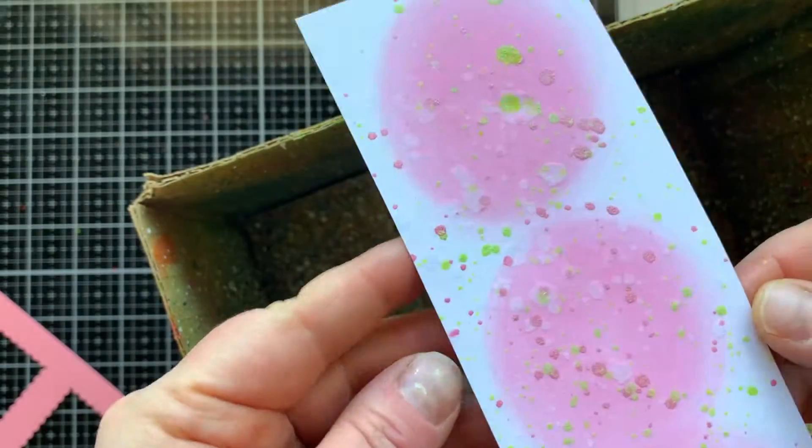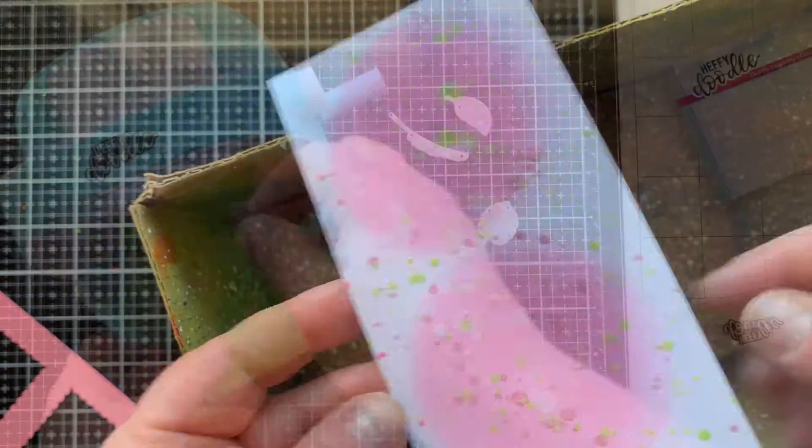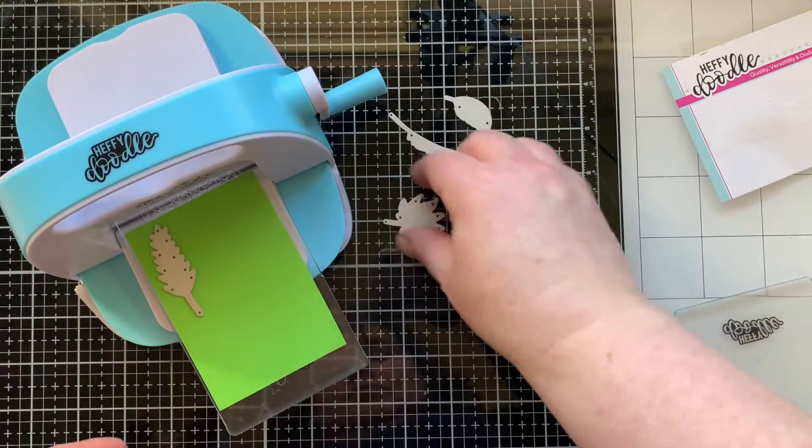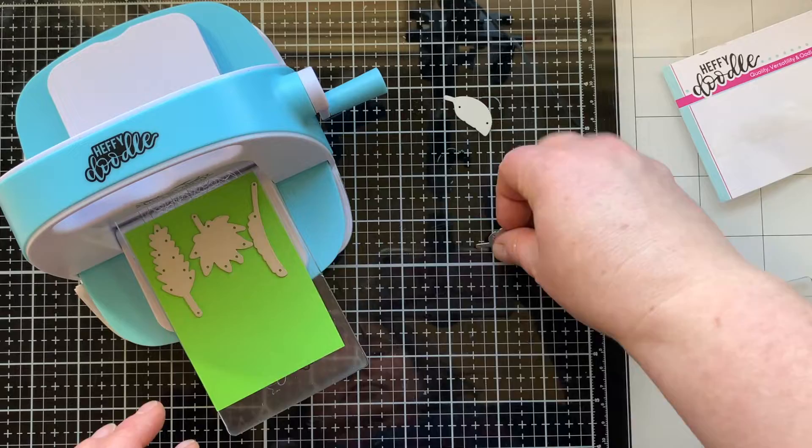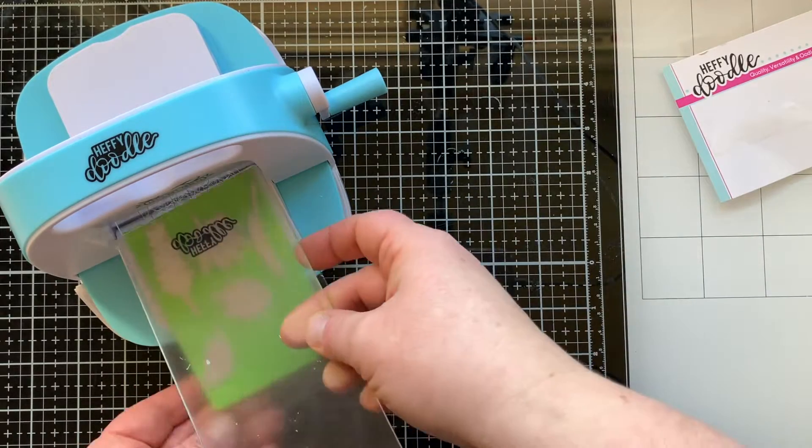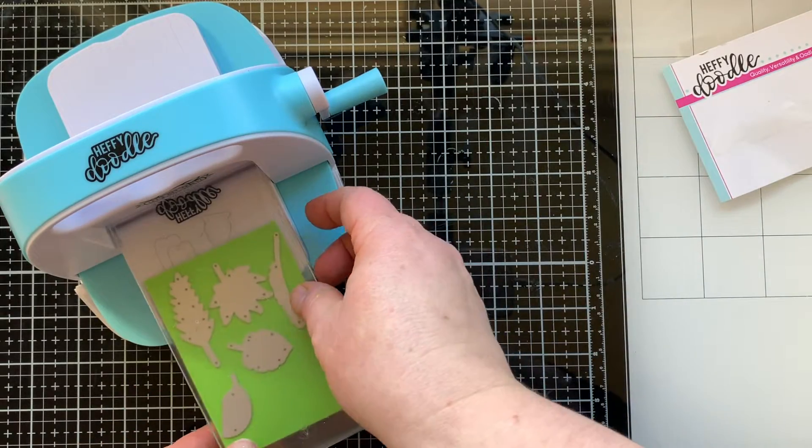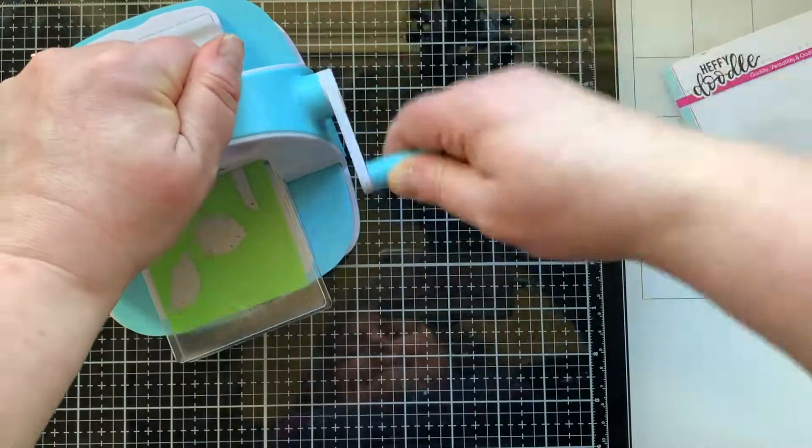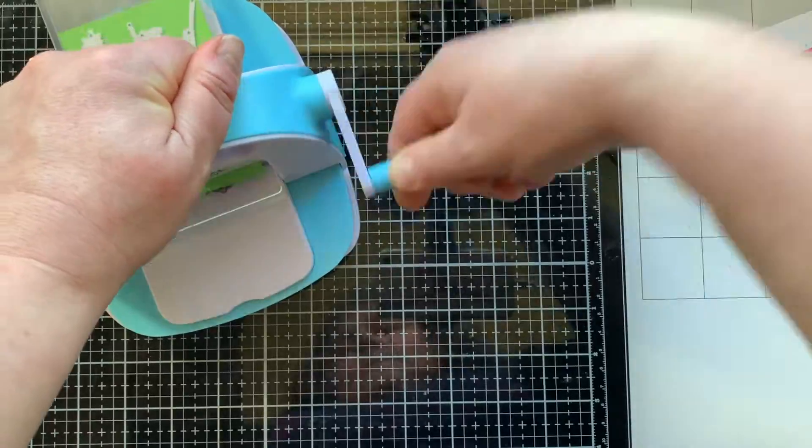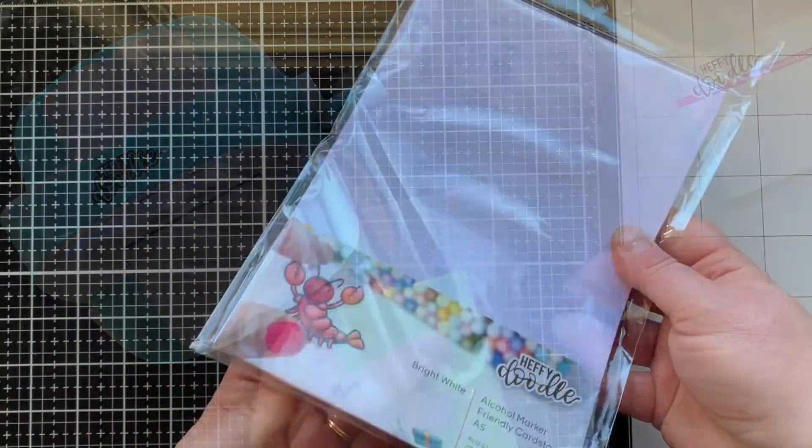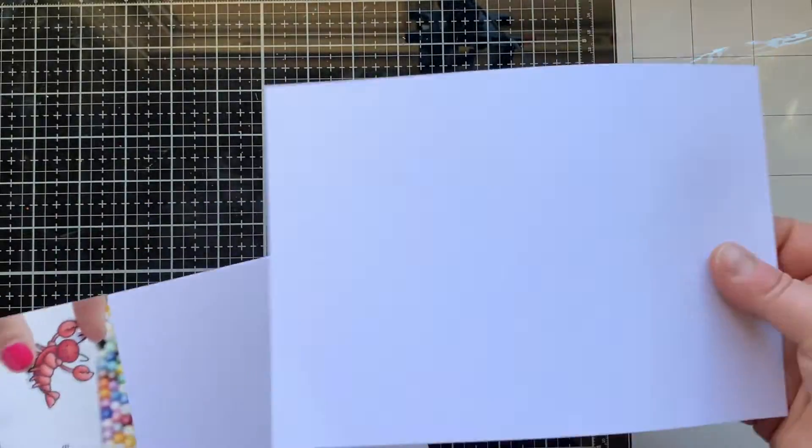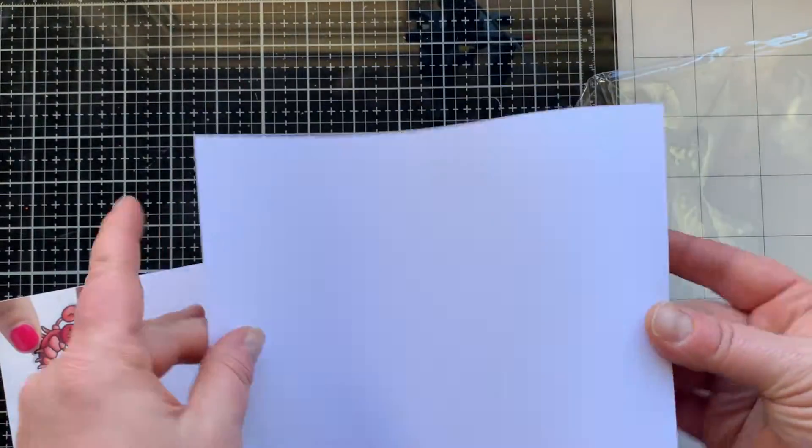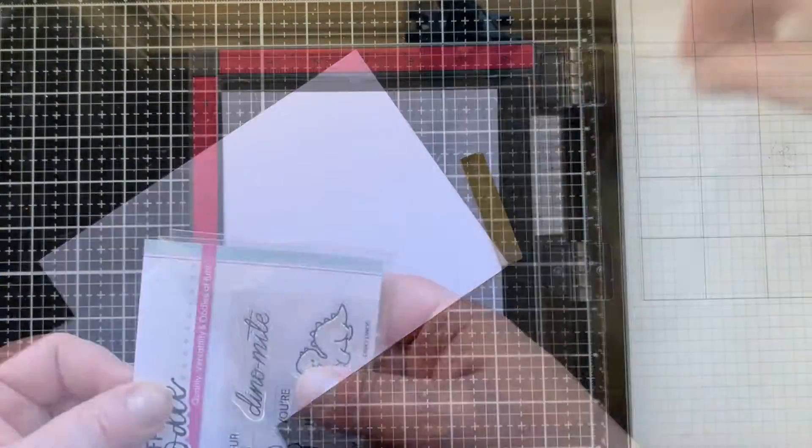Now I'm adding some leaves to my card today using this Amazonian leaf die set and cutting that from kiwi crush cardstock. Once those are die cut, I'm going to set them aside to add to my scene building later.